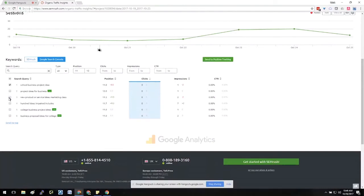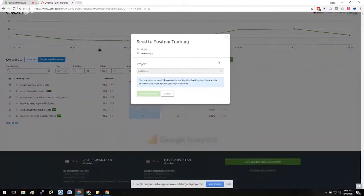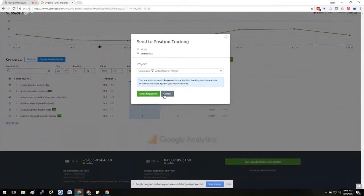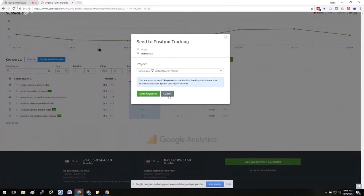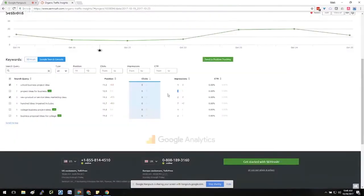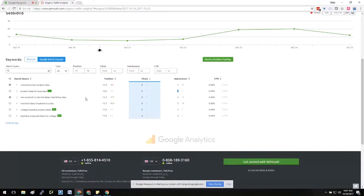Maybe these aren't tracked by default in SEMrush, so you can quickly select them and then click Send to Position Tracking—we're going to want to blur that—Send to Position Tracking, so that you can then track and see what type of impact some of your changes are having. So it's a good idea to make sure if it's not being tracked in SEMrush, that you do go ahead and send it to position tracking if that's a keyword that you're trying to optimize for.